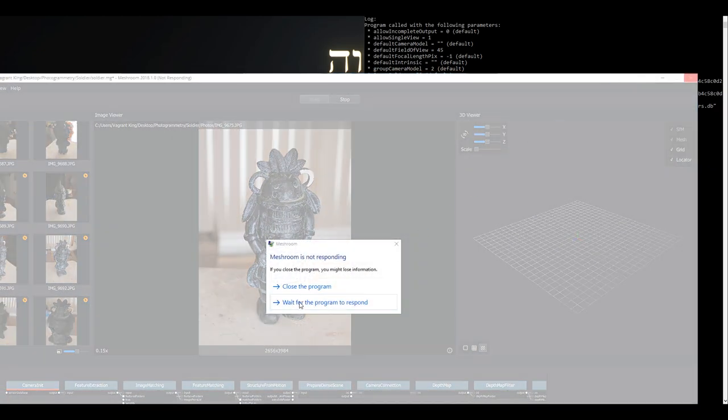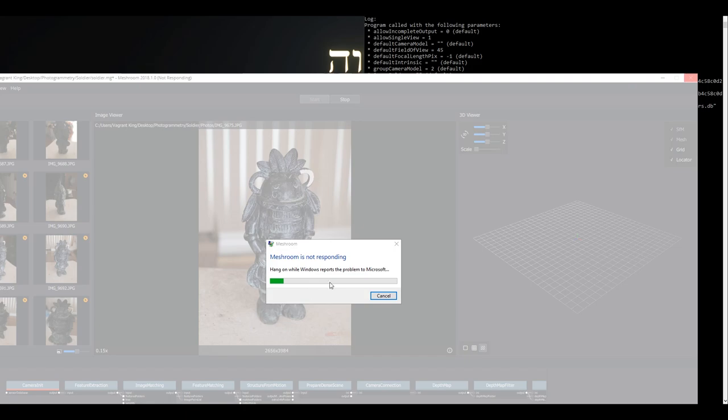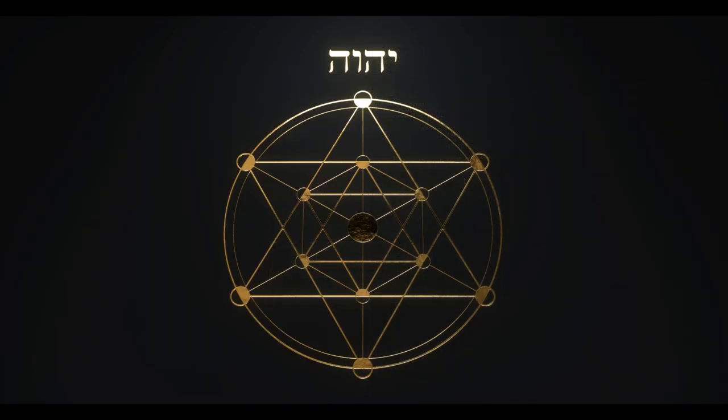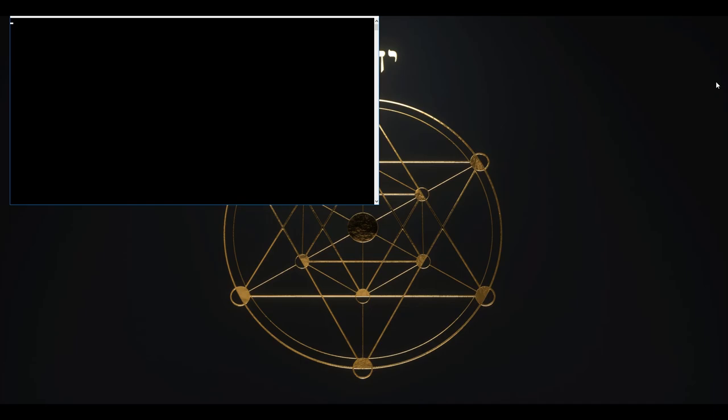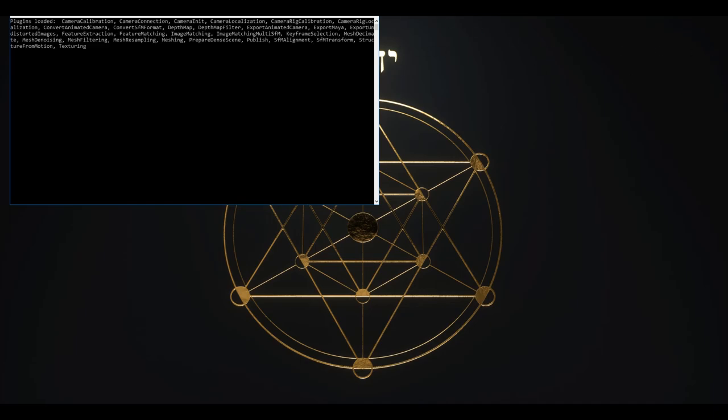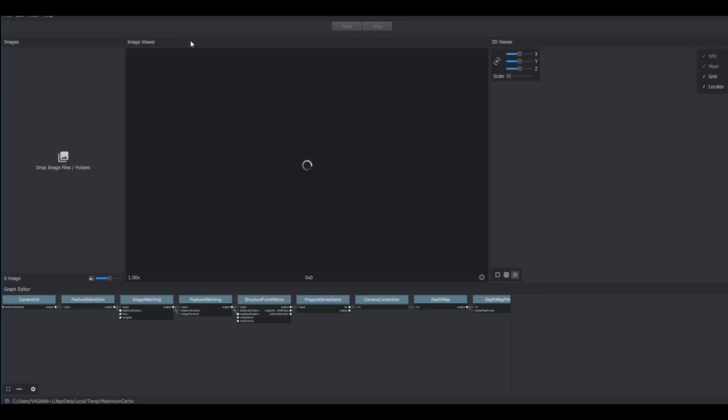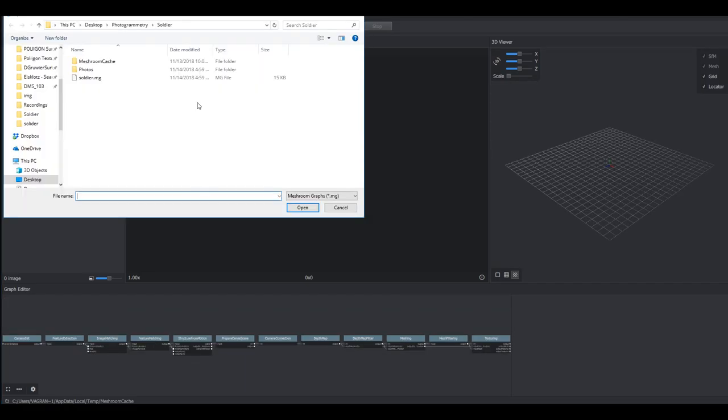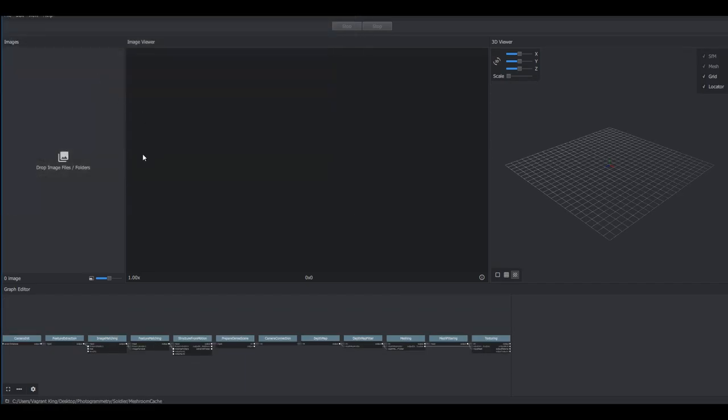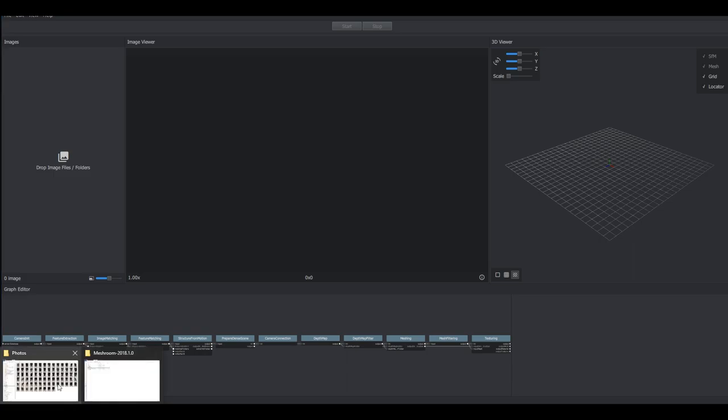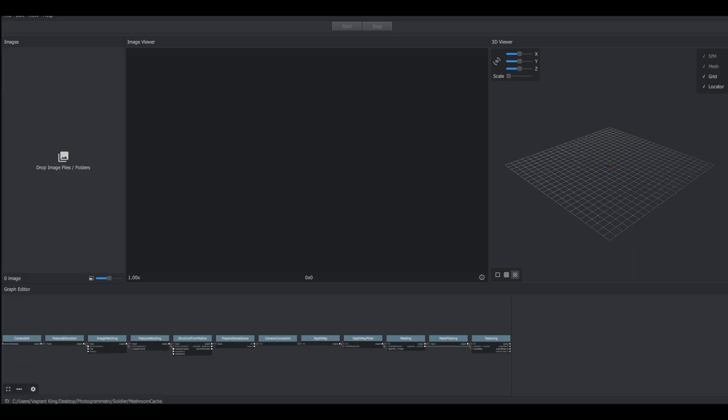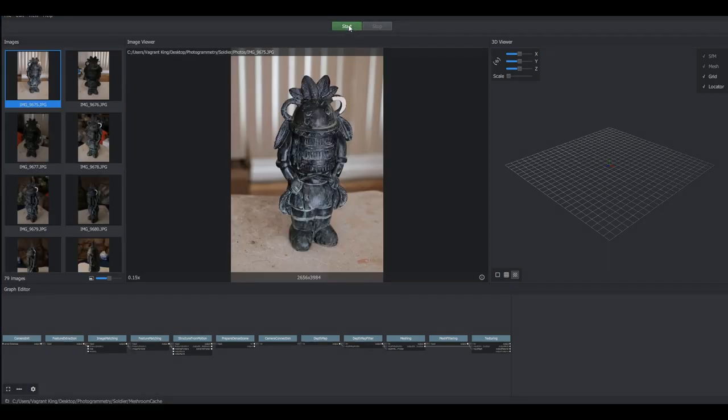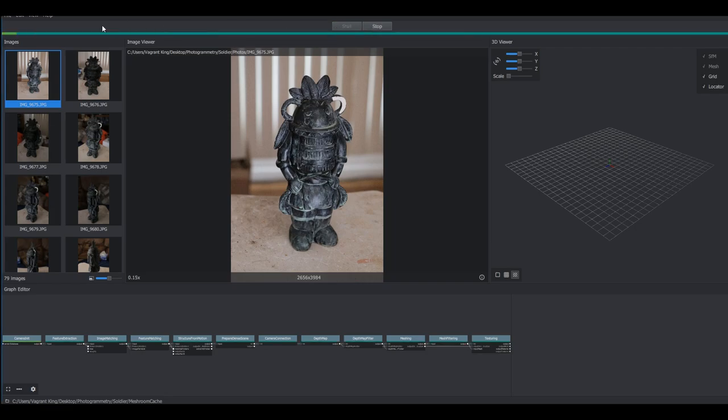Yep so close it down. Cancel that out. Give it a second to crash and then I'll double click and reopen Meshroom, the same EXE that was in the folder. There we go. And I'm just going to open up the soldier. And it doesn't look like it brought all our images back so I'll just drag this back in there. And there we go. And I'll hit start.